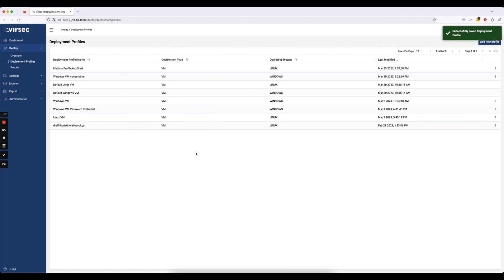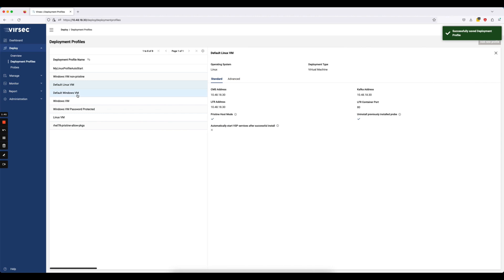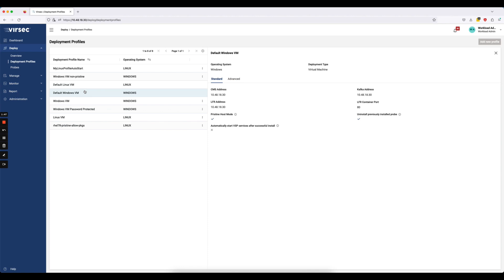The other thing I want to point out is right out of the box, we provide default Linux and Windows deployment profiles so that on a fresh install of VSP, you can hit the ground running with deployment profiles without having to create your own.